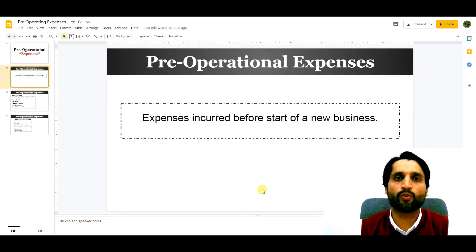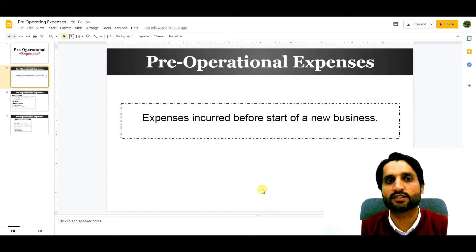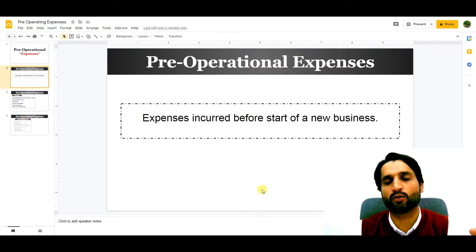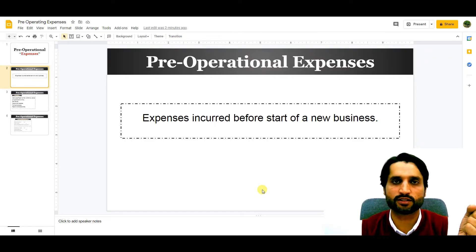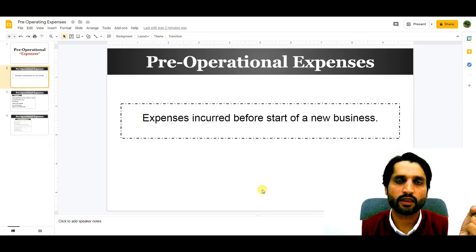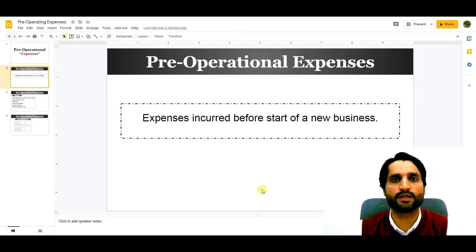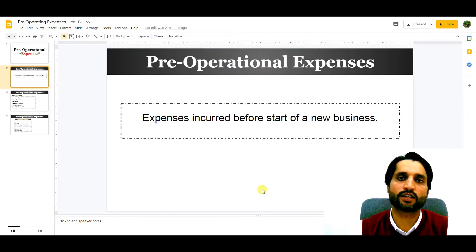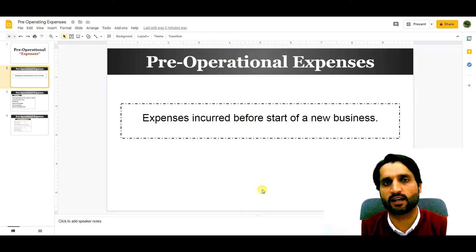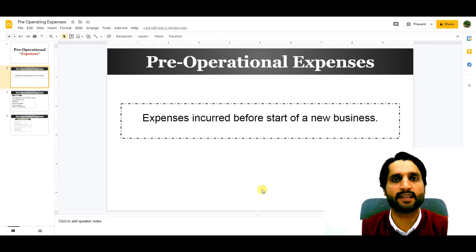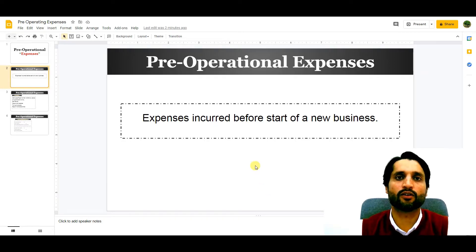When we are starting our business, these expenses need to be recorded in our accounting books. We keep all these expenses and, after starting the business, we record them in the accounting books. Let me share with you the examples and the list of pre-operational expenses.